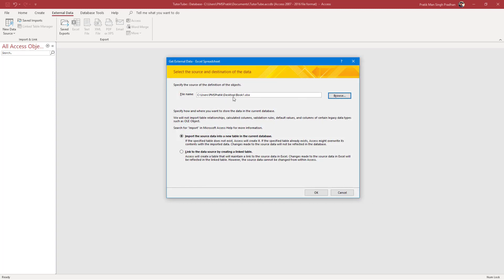I'm going to select this and click on Open. Over here you can see that there are two options, and if a table is open, you will also see a third option to import the data in the table. You can also link the data source by creating a link table so that the data in the Access database is dynamically linked to the Excel file. But in my case, I want to import it as independent data, so I'll choose Import Source Data into a New Table in Current Database.